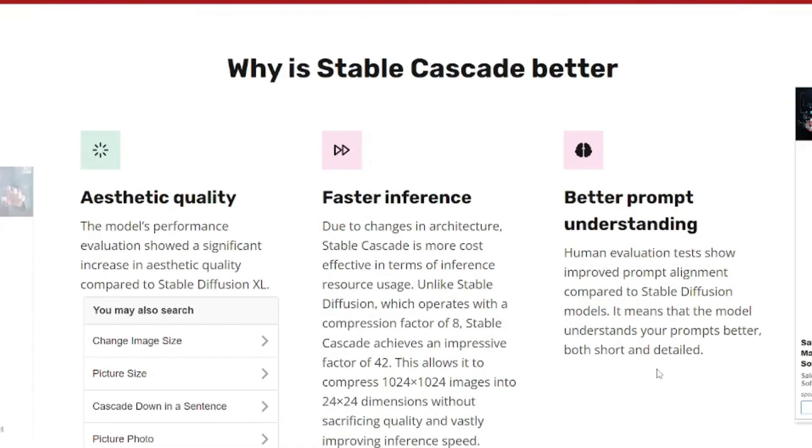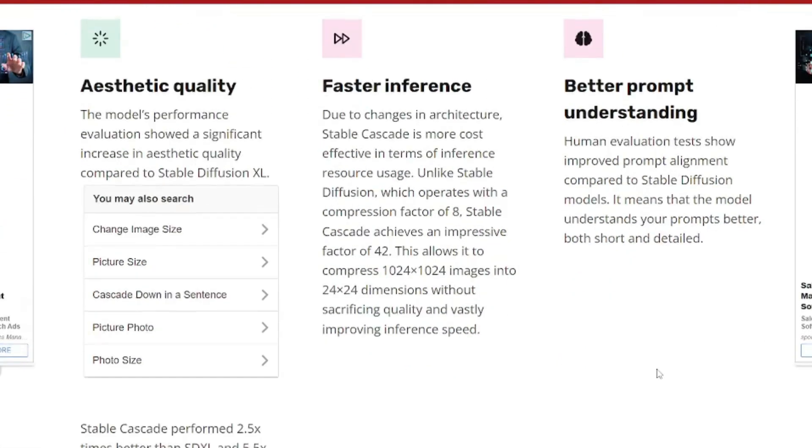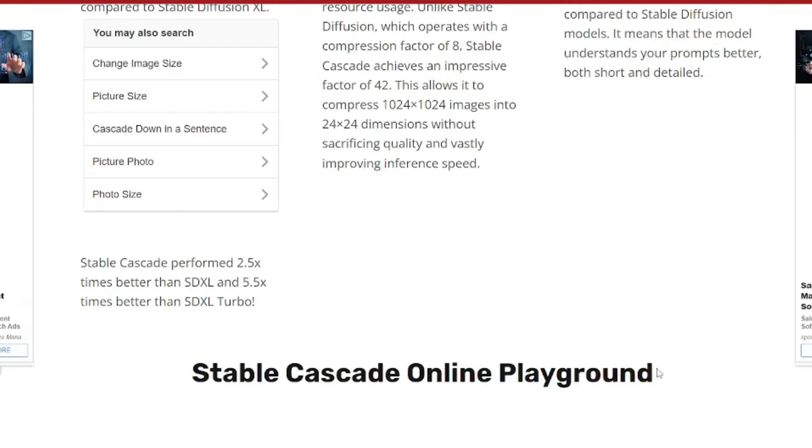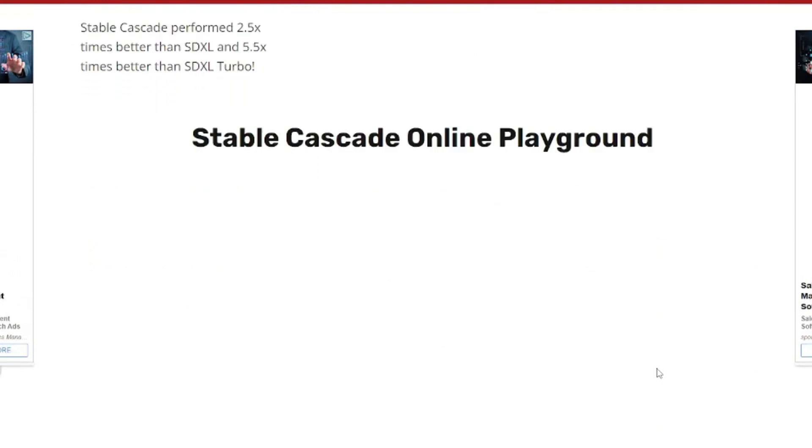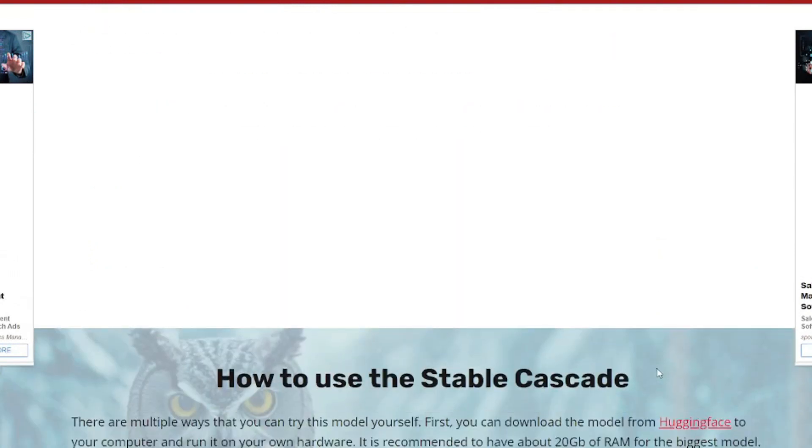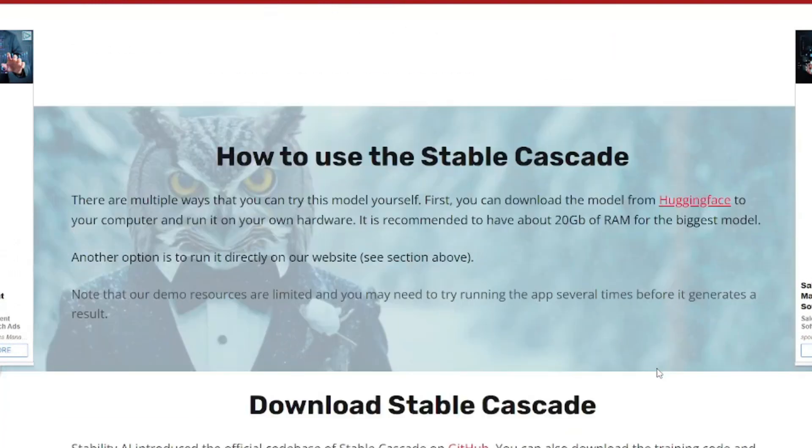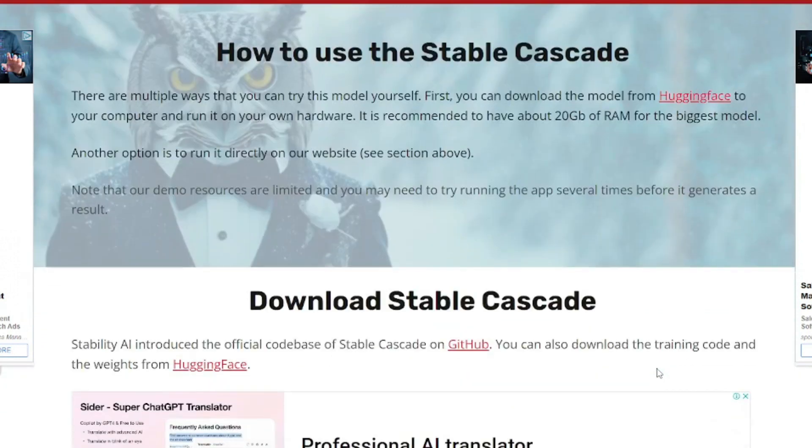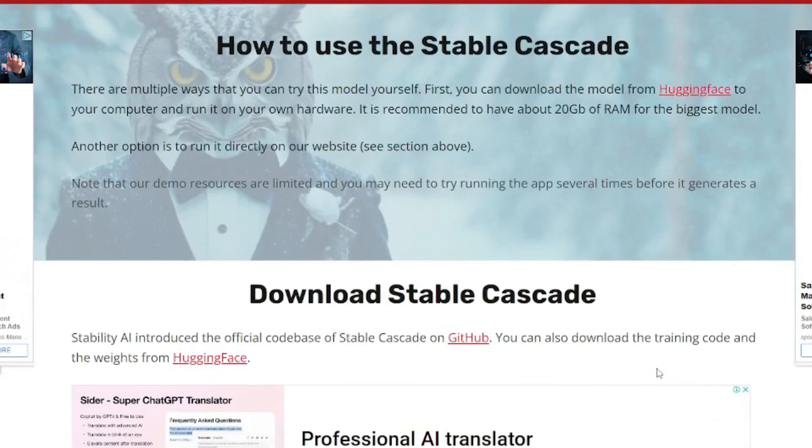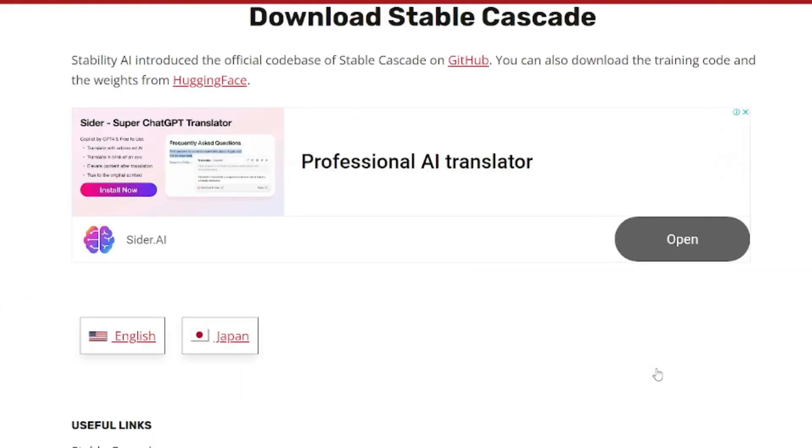We'll cover everything from dependencies to configurations, making it accessible even for beginners. So grab your favorite text prompt, fire up your Linux machine and prepare to be amazed. Let's dive in.